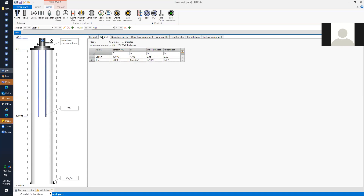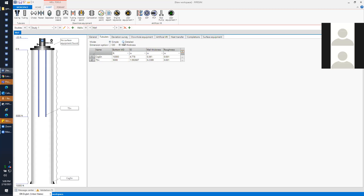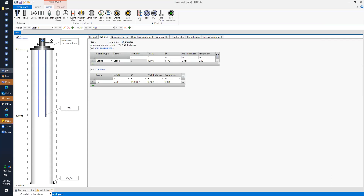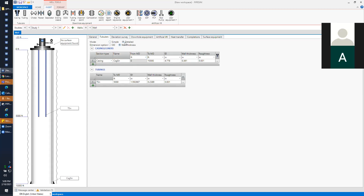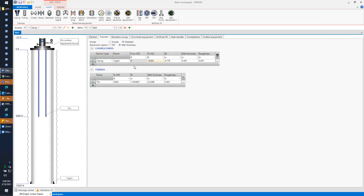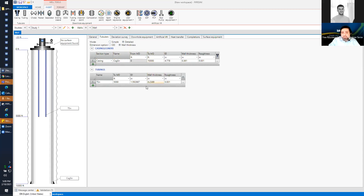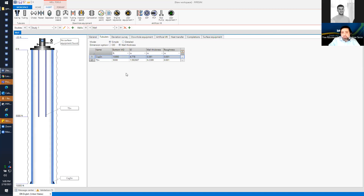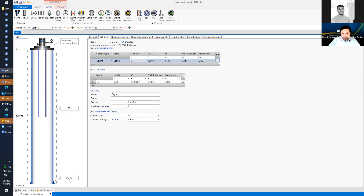In the Tubular tab we have two modes: simple mode and detailed mode. In detailed mode, the casing and liner have a different data grid than the tubing. In simple mode, all tubulars are shown on top of each other. I personally prefer the detailed mode as it gives a better visual representation of all the equipment inside the wellbore.